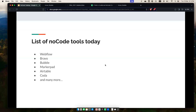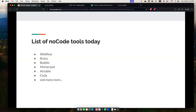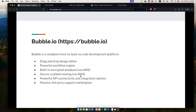The list of No-Code tools includes Webflow and others, each with different applications, benefits, and specific value-add. The application I'll be using is Bubble, which is a complete front-to-back No-Code development platform. As a quick disclaimer, I'm not being paid by Bubble and I don't work for them — it's just a platform I'm very familiar with and have used to build my entire front-to-back platform.